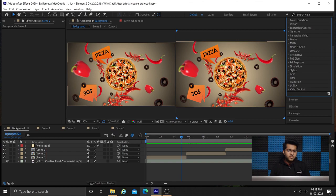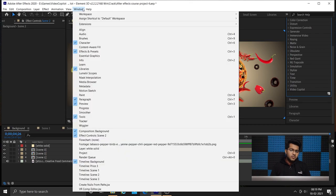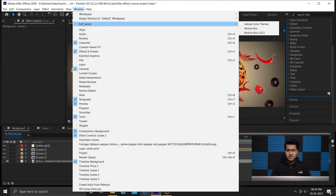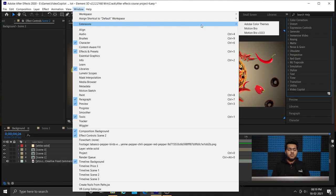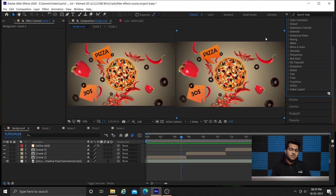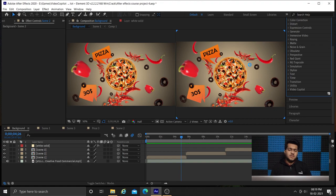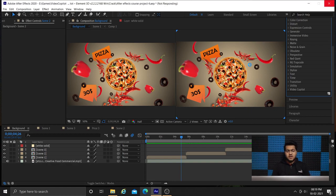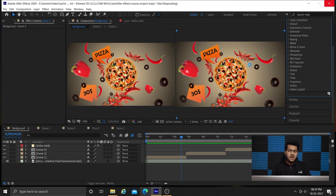For using Motion Bro I went to my windows panel to extensions and I am opening Motion Bro. Basically it is a library which contains various drag and drop effects and I am using their free transitions.